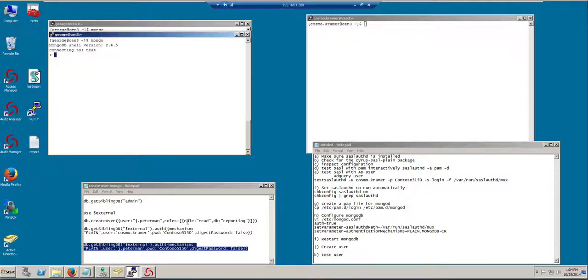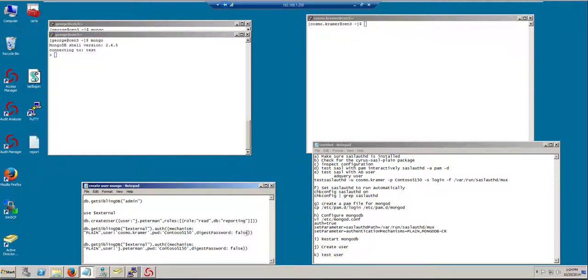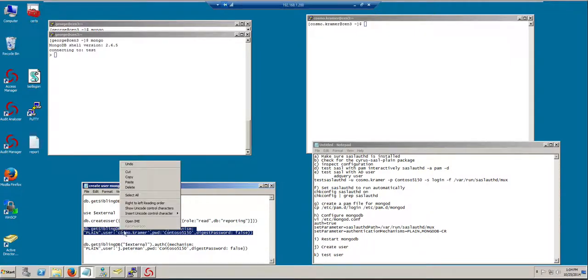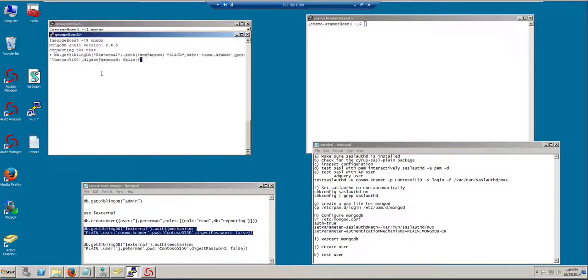Where we are so far, we were able to set up a test user, Cosmo, and he's able to authenticate successfully into MongoDB.